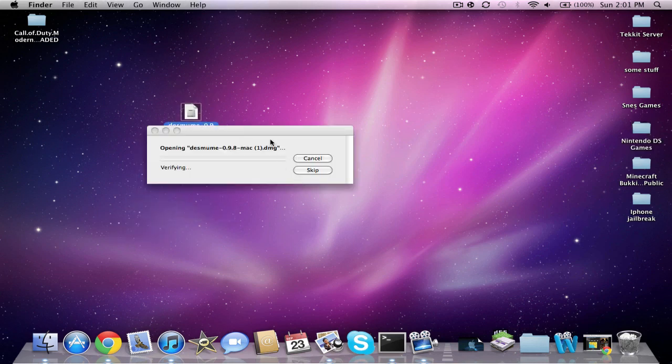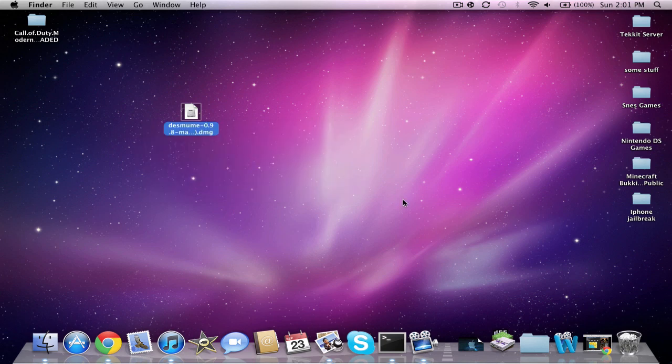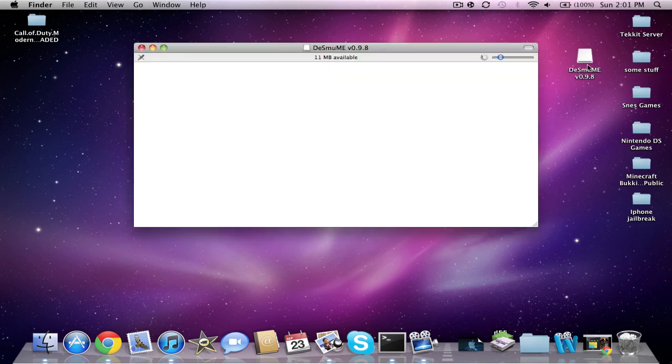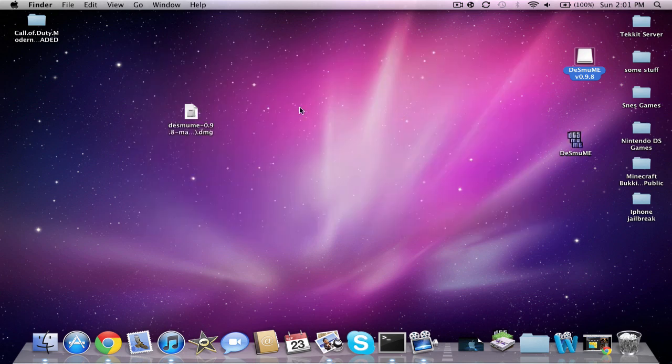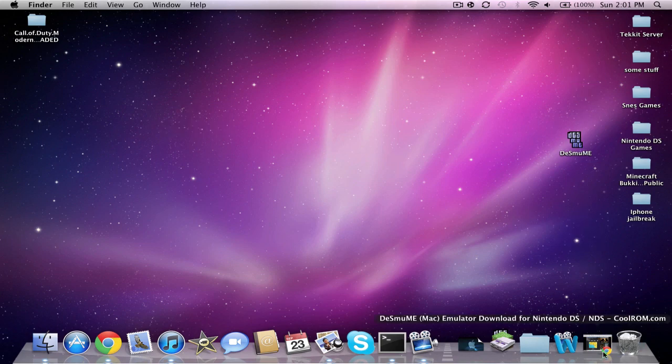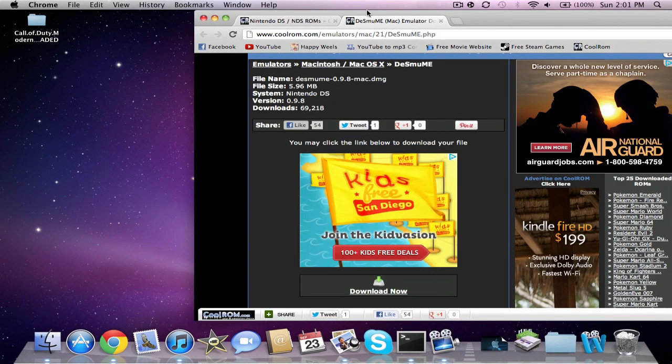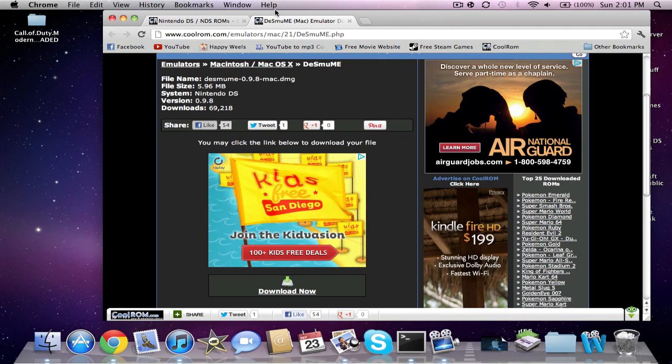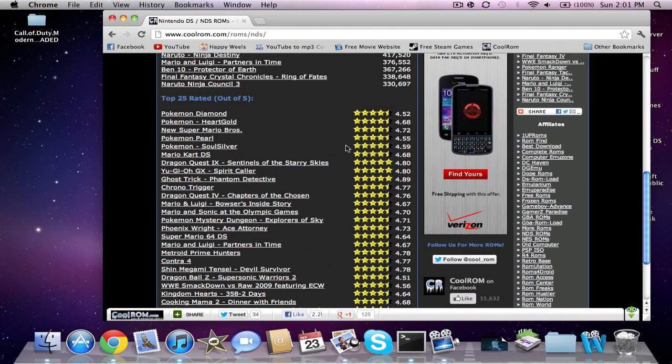It is a .dmg file. Just wait, it should work. Here it is, you can see the emulator. You want to put it on your desktop. Then you have the game folder. When I go back on my browser, you want to download a ROM.